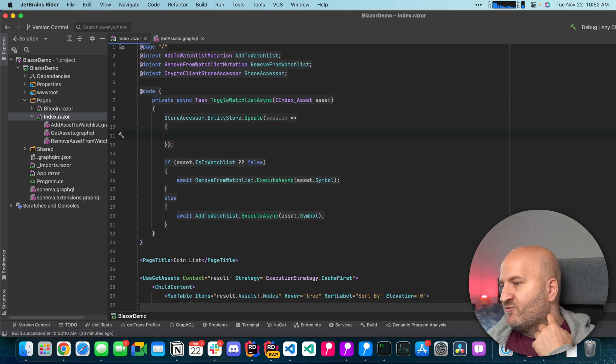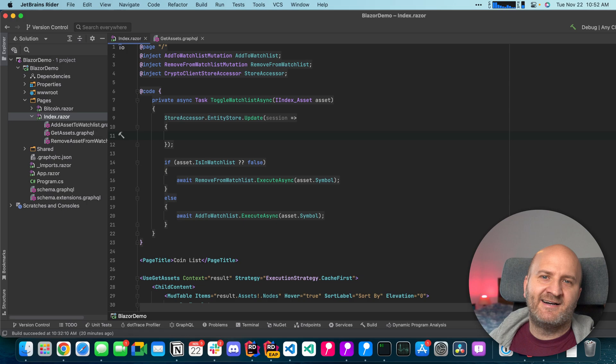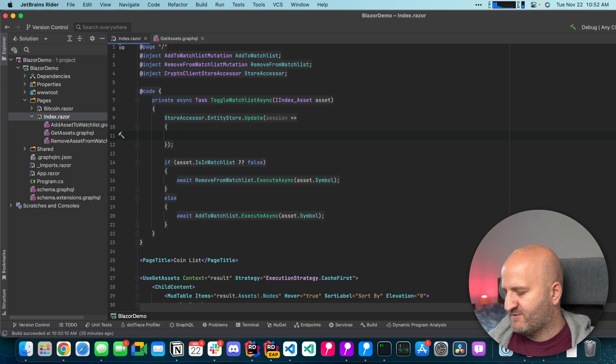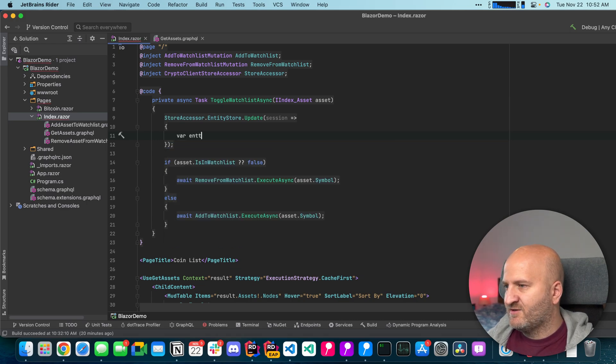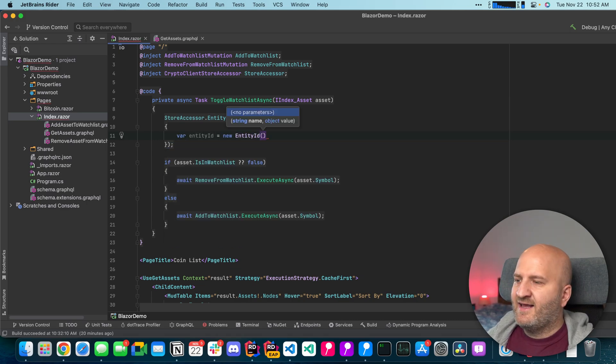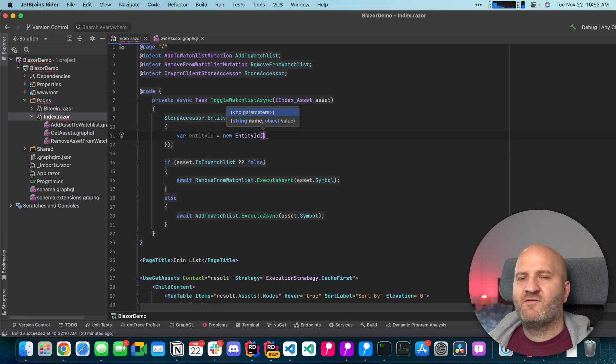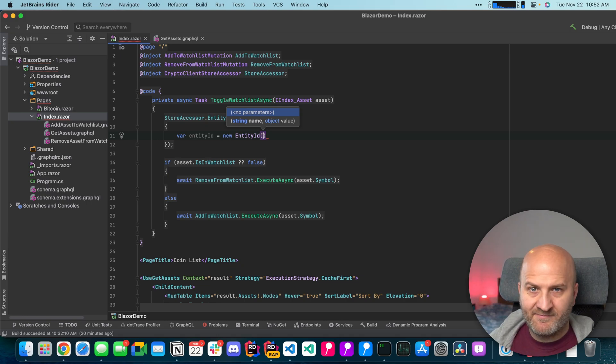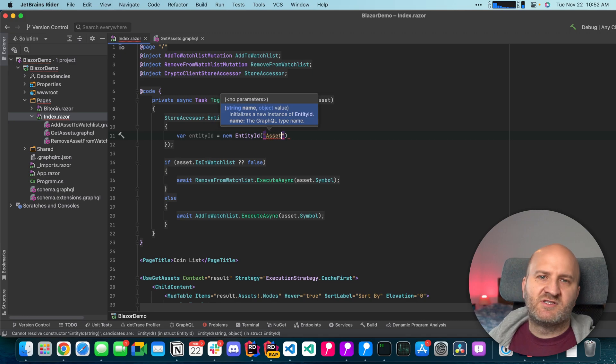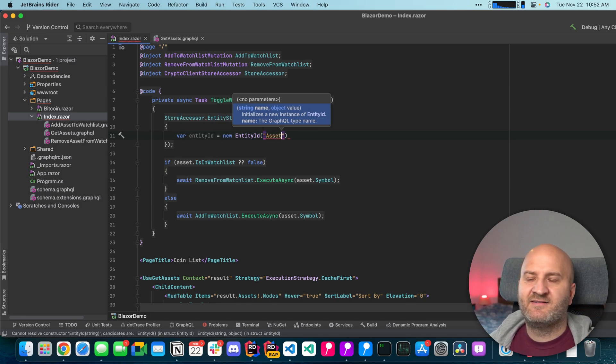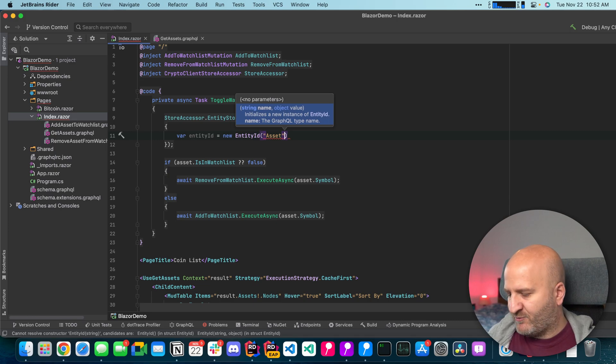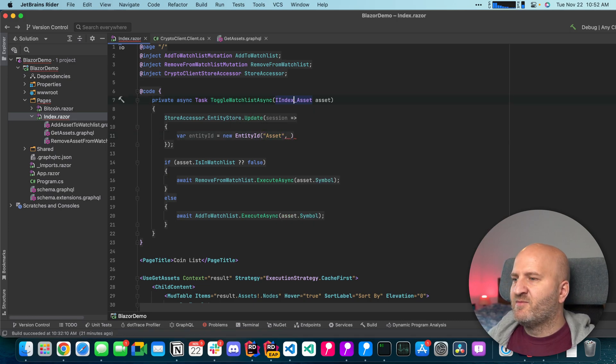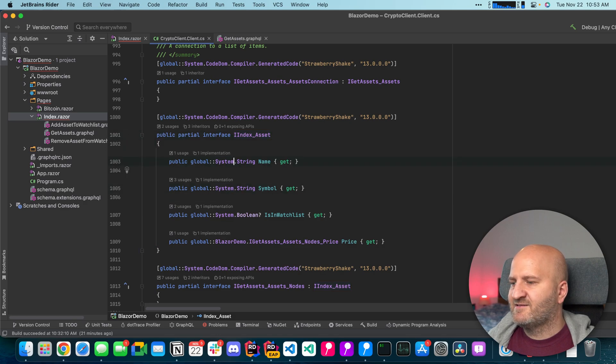So before we do anything else we need an ID here. An entity ID to refer to the entity that we actually want to manipulate. So let's create that. We're going to create this entity ID here. And an entity ID in strawberry shake consists of a type name. In this case it's asset because that is the name of the GraphQL type for this entity. The second thing is that we need an ID. But at the moment our index asset interface here doesn't have any ID.